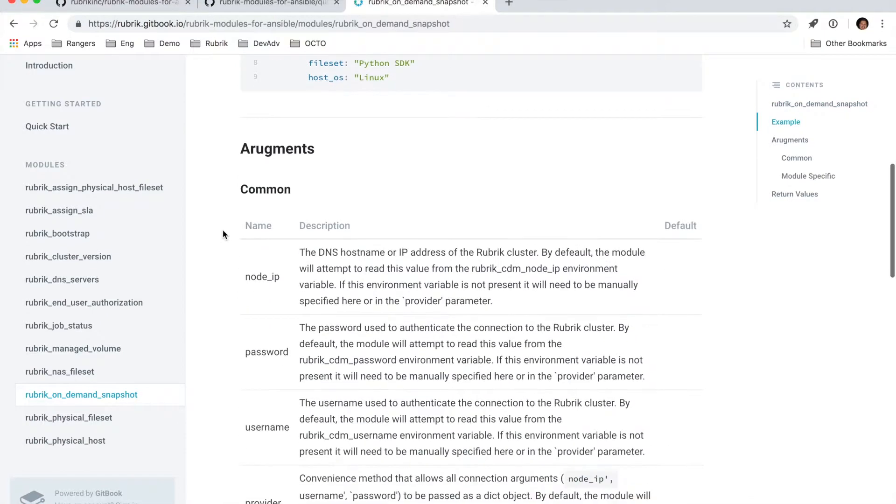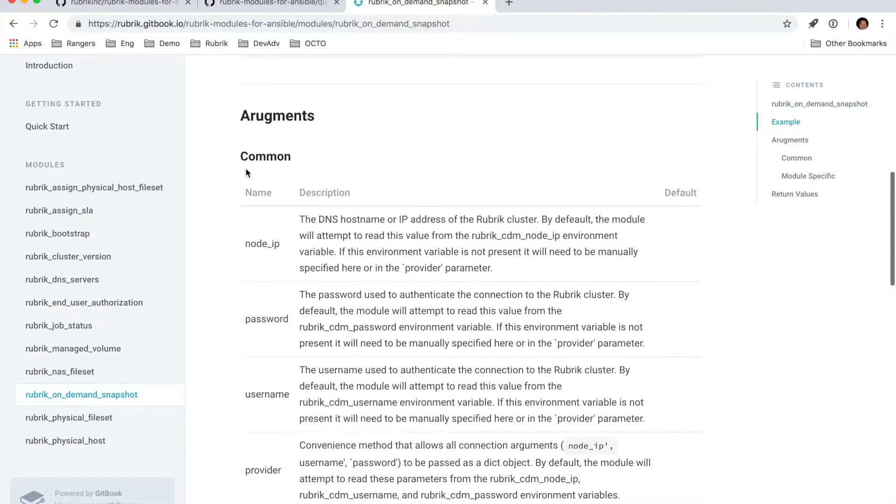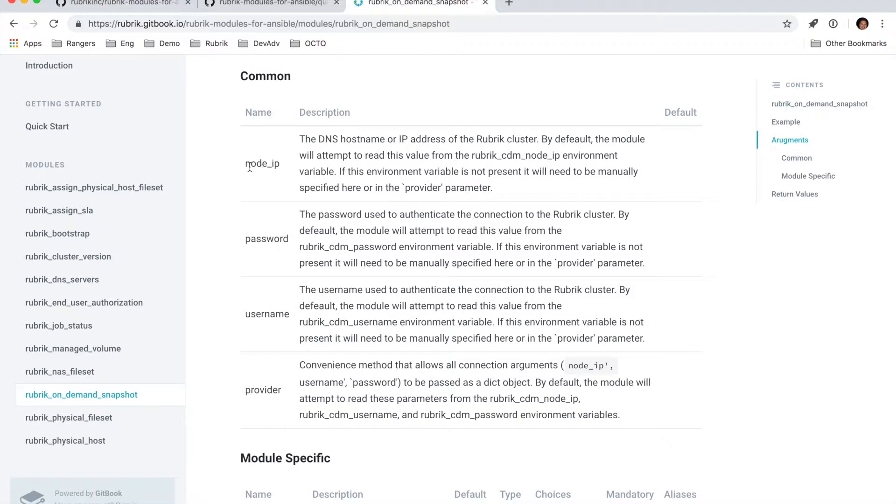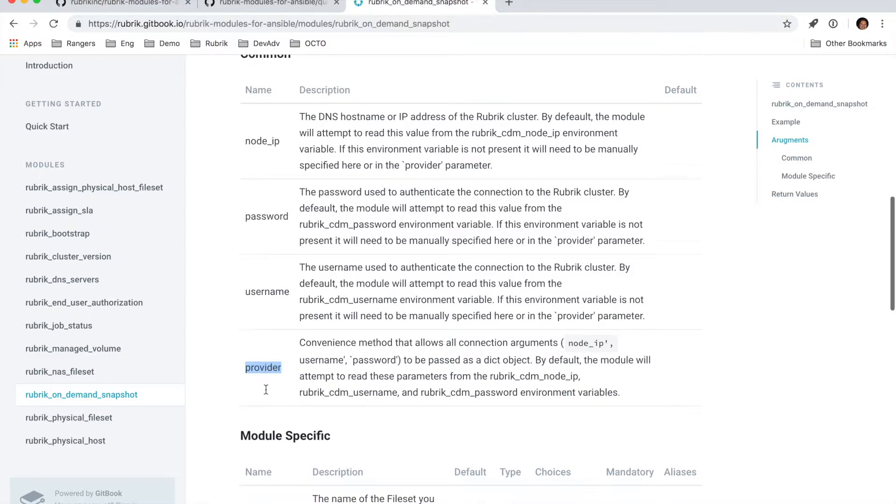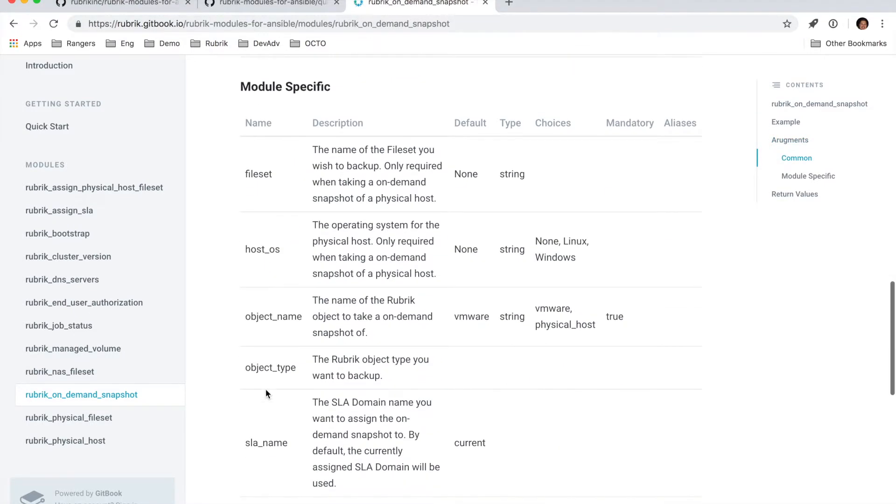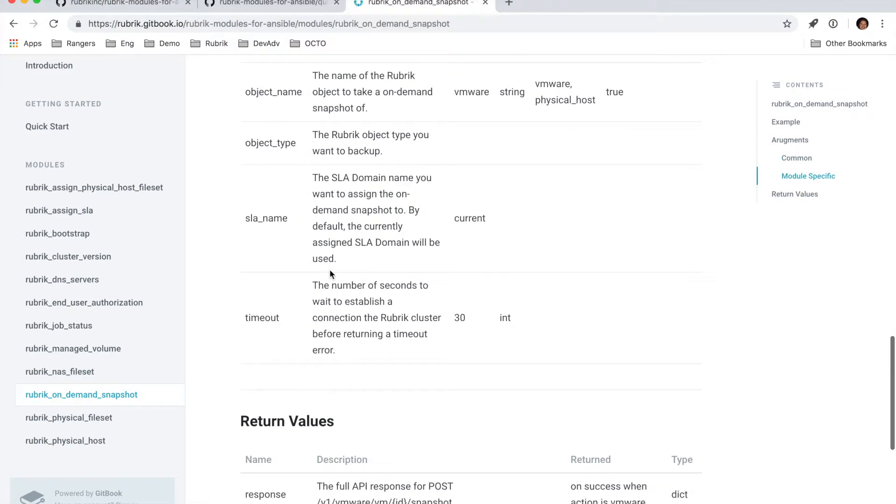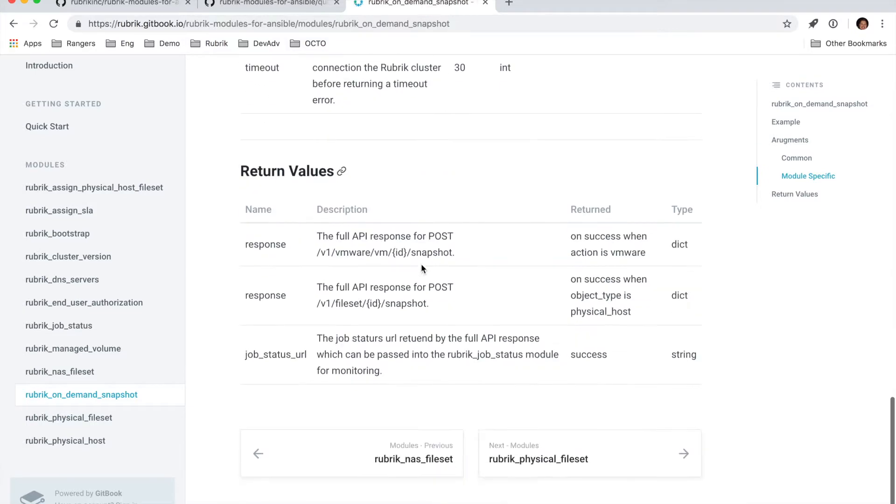And then from there, we have all the arguments that the playbooks are, sorry, the module will accept, including that credential information we talked about and the provider here, as well as some module specific variables that will be required for the on-demand snapshot module in this case.